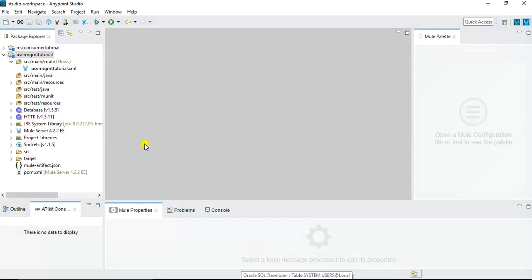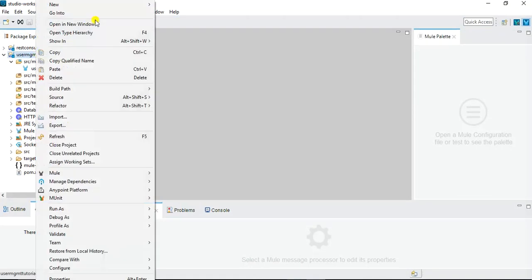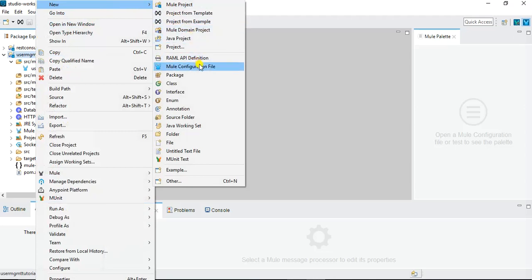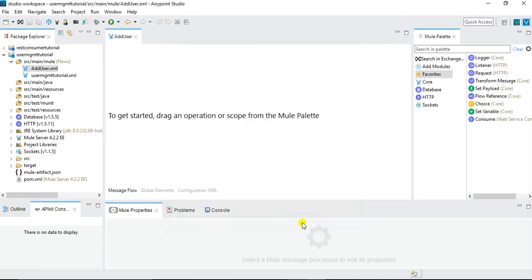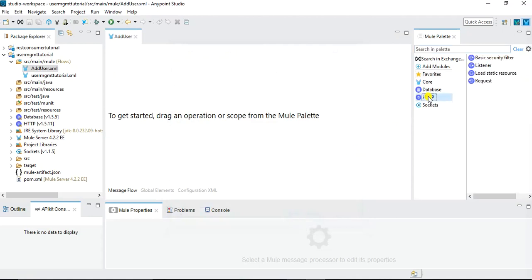I have already opened Mulesoft Anypoint Studio. In the previous tutorial we created a project named 'user management tutorial', and in the same project we are going to add additional message flows. I will right-click, choose New, choose Mule Configuration File, and name it 'add user'. This will create a new flow where we will implement all the activities for our scenario.